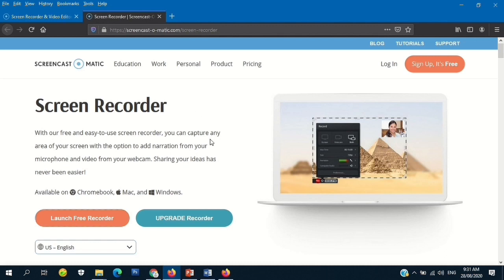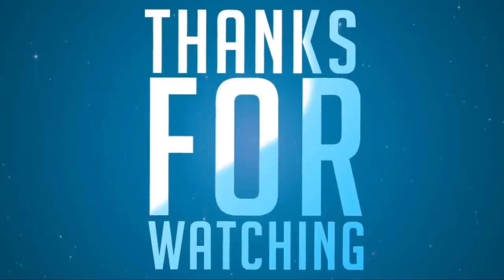I am not promoting a brand or a website here — I am sharing this because it is very useful for us teachers, students, and individuals who do online classes. That's it for today. I hope you learned something from me, and see you in my next video.